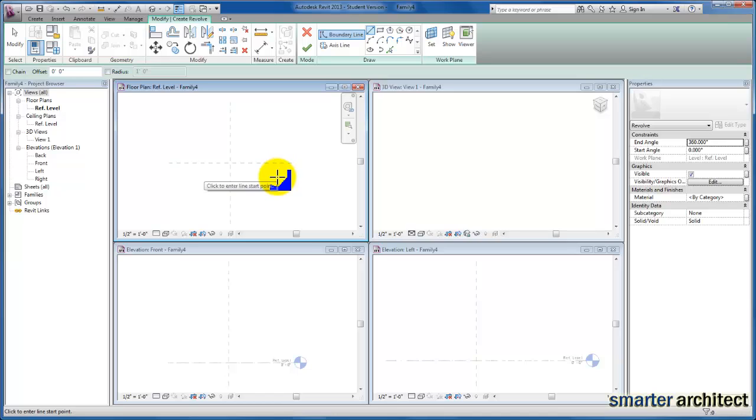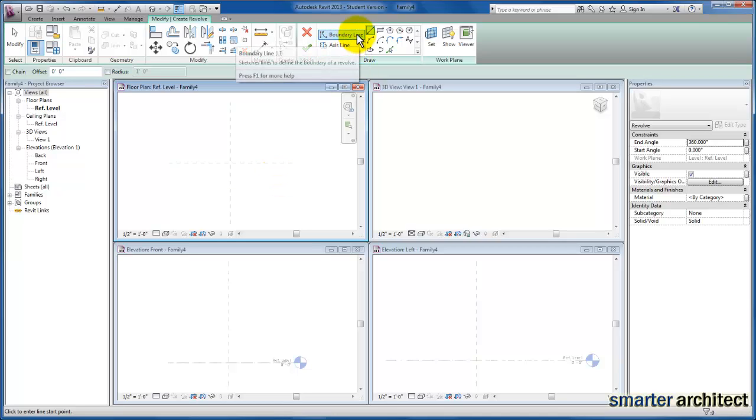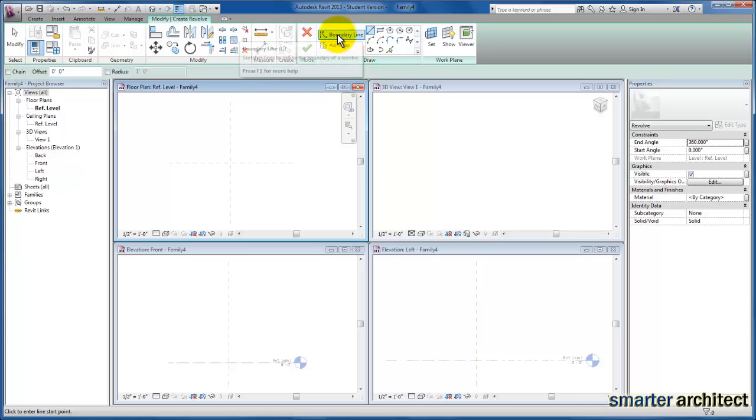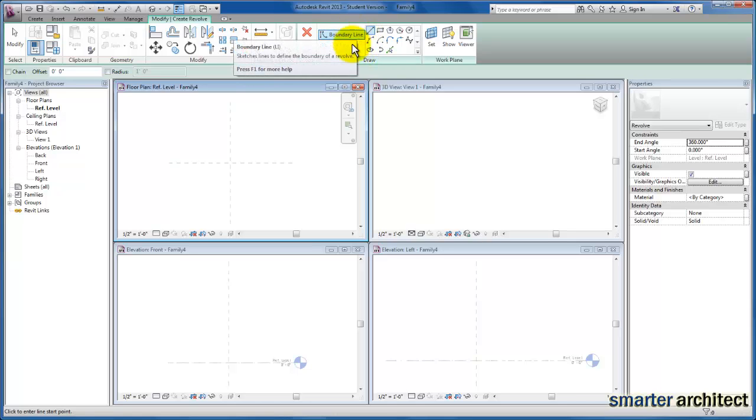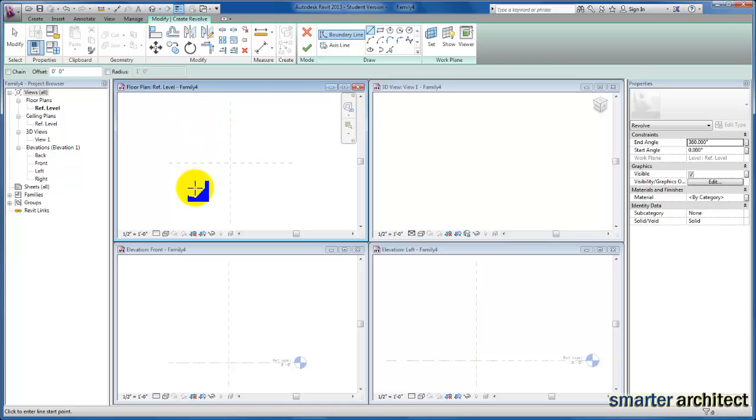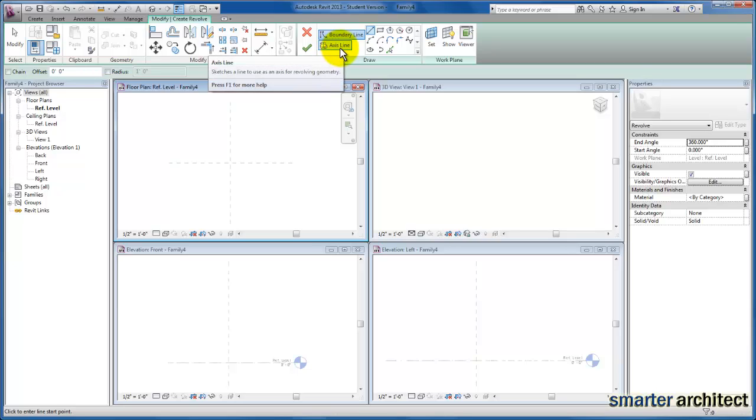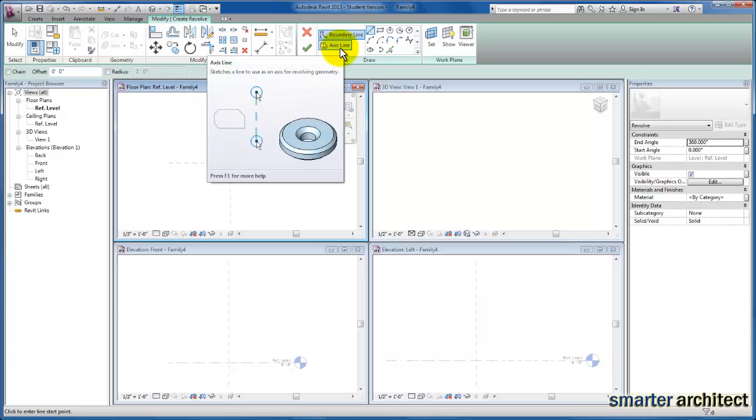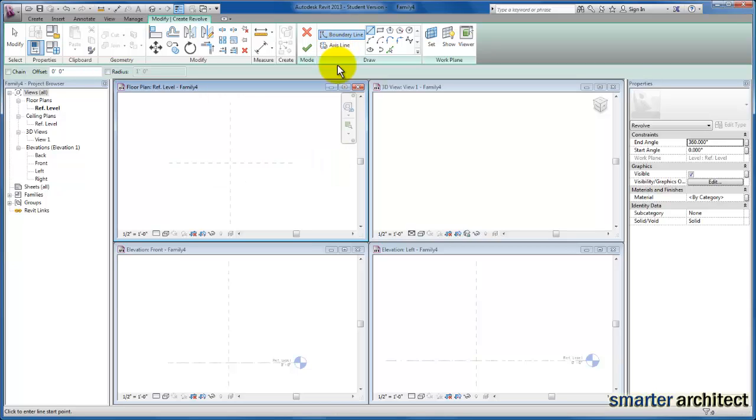Now that we're in this tool, we can discuss what we need to create. First of all, we're going to have to use Boundary Line, which is currently selected, to create a 2D profile that we're going to use with this Revolve tool. And then the second piece that we need is an access line so that we know about which access to go ahead and revolve this tool around.